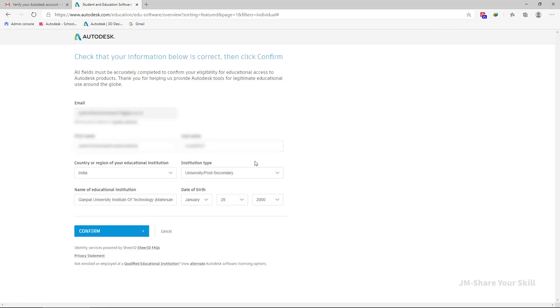Now verify the details. This is your last chance to correct any errors. So just go through all the information carefully. Now click on confirm.